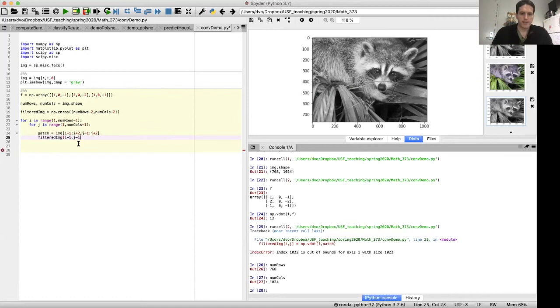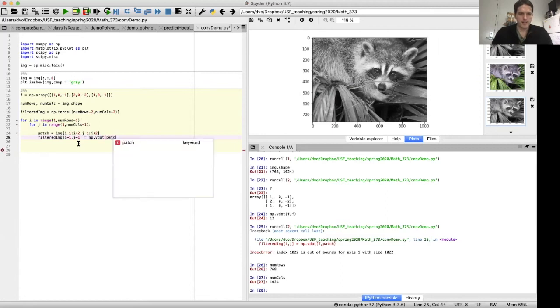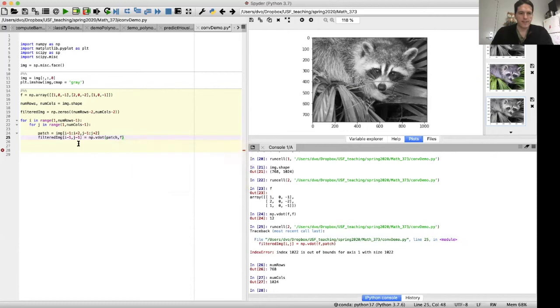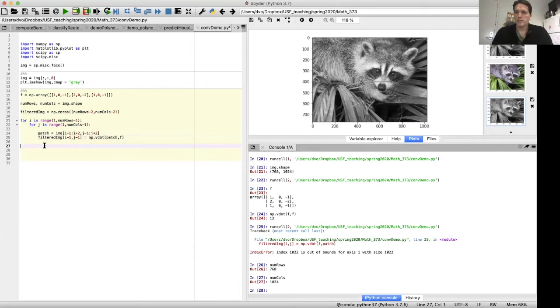So now what we need to do is compute the dot product of this patch with our convolution filter and record the result. So I'm going to say filtered_image of i minus one, comma, j minus one equals. And now I'm here. Let's compute the dot product of patch with F. Okay, that's it.